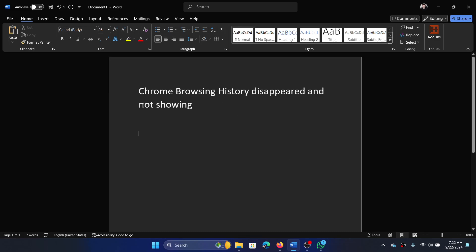Hey friends, if Chrome browsing history has disappeared and is not showing on your system, then please watch this video. But before we proceed further, I should let you know what is gone is gone. What is left can be checked.